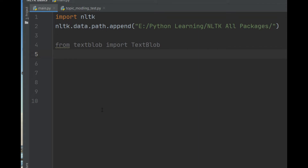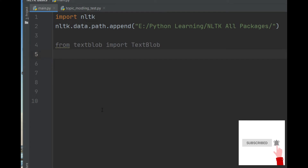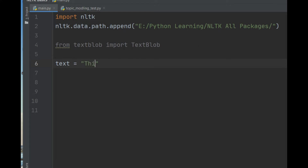First I will show you how you can apply sentiment analysis from a text, and after that I will show you how you can apply this to a whole Twitter dataset — all the tweets. The first step is how we apply sentiment analysis; for example, inside the text variable I have some sample text.